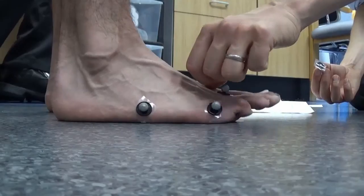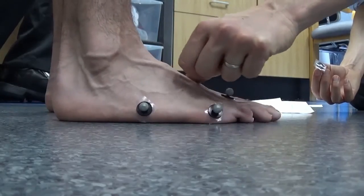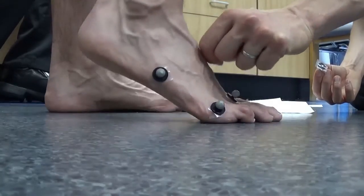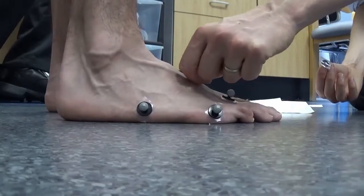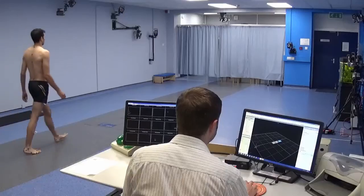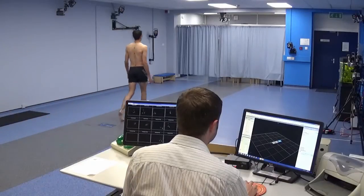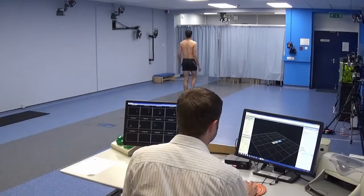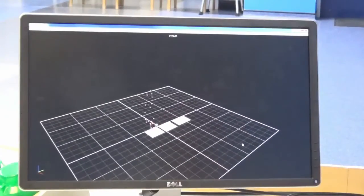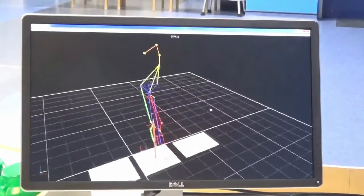Knowledge of these joint angles, known as kinematics, combined with the forces in the joints, known as kinetics, is what the clinicians require in order to make treatment plans. When the patient walks along the walkway in the lab, the trajectories of all the markers are being recorded with the 16 infrared cameras mounted on the walls.